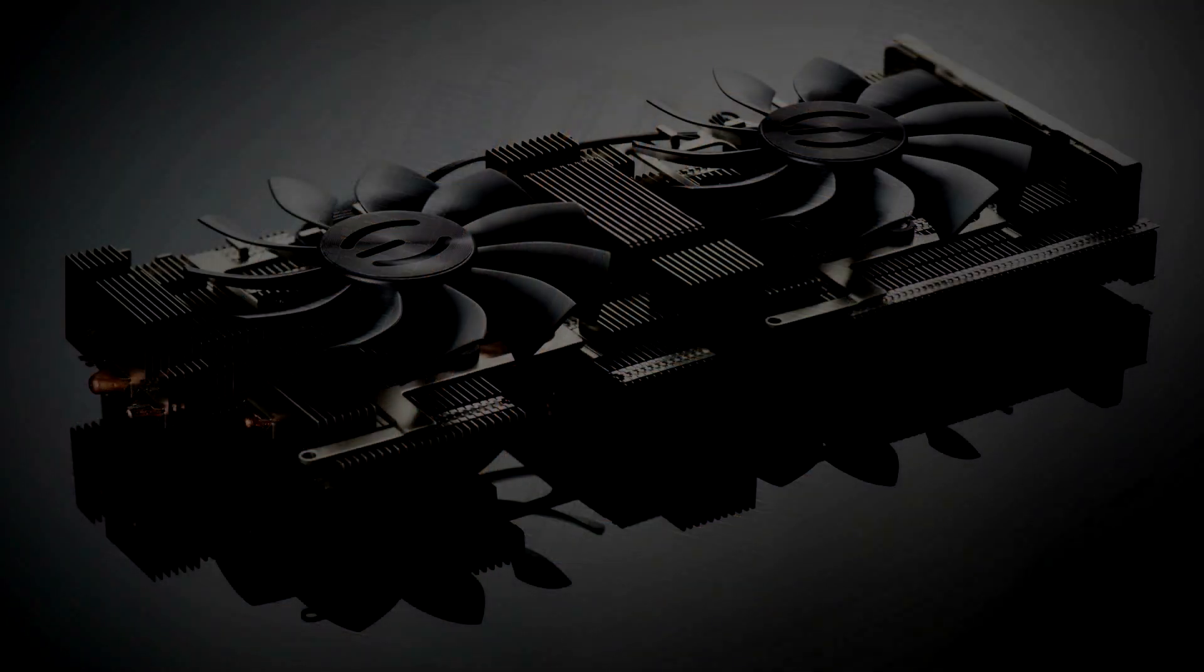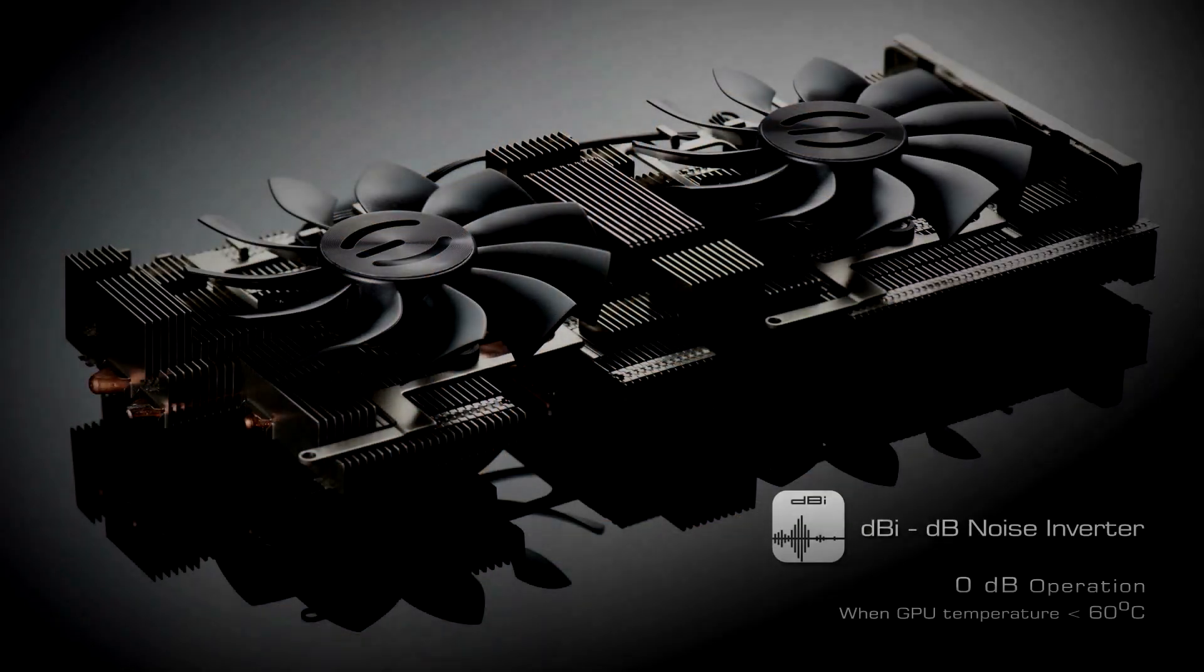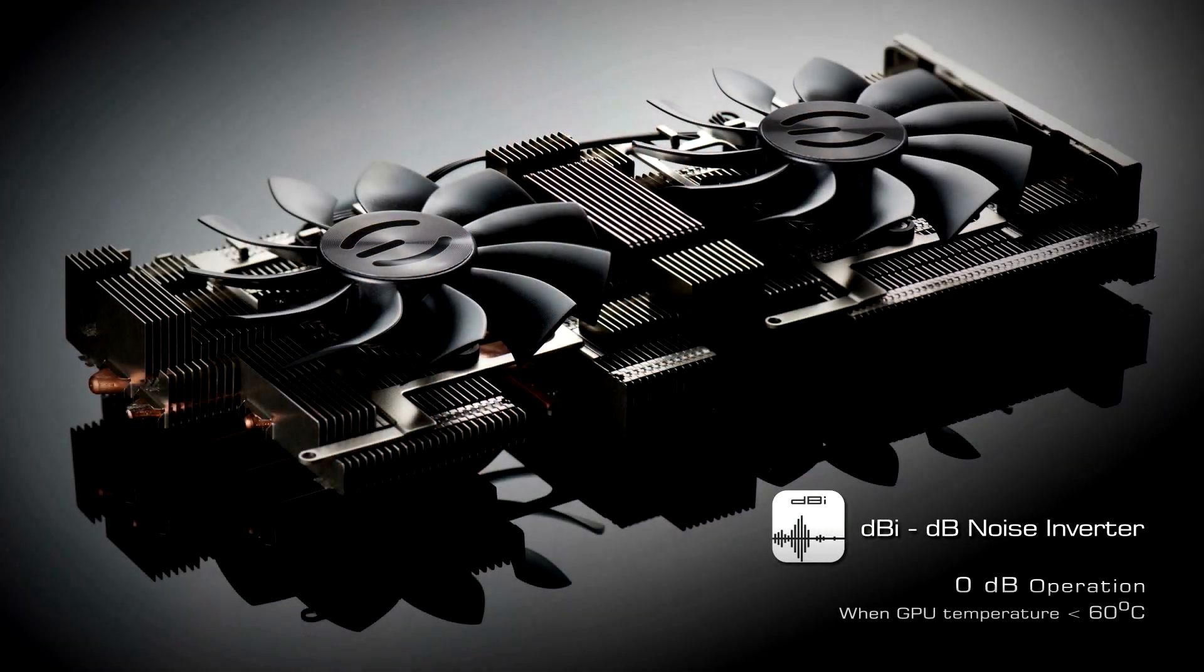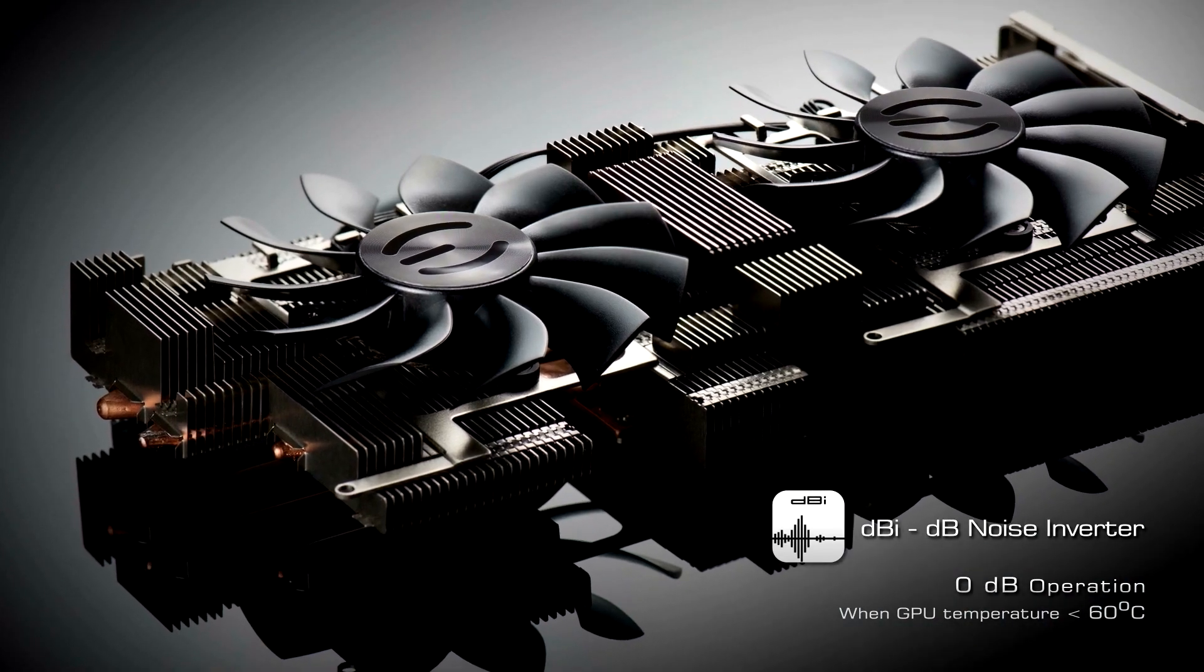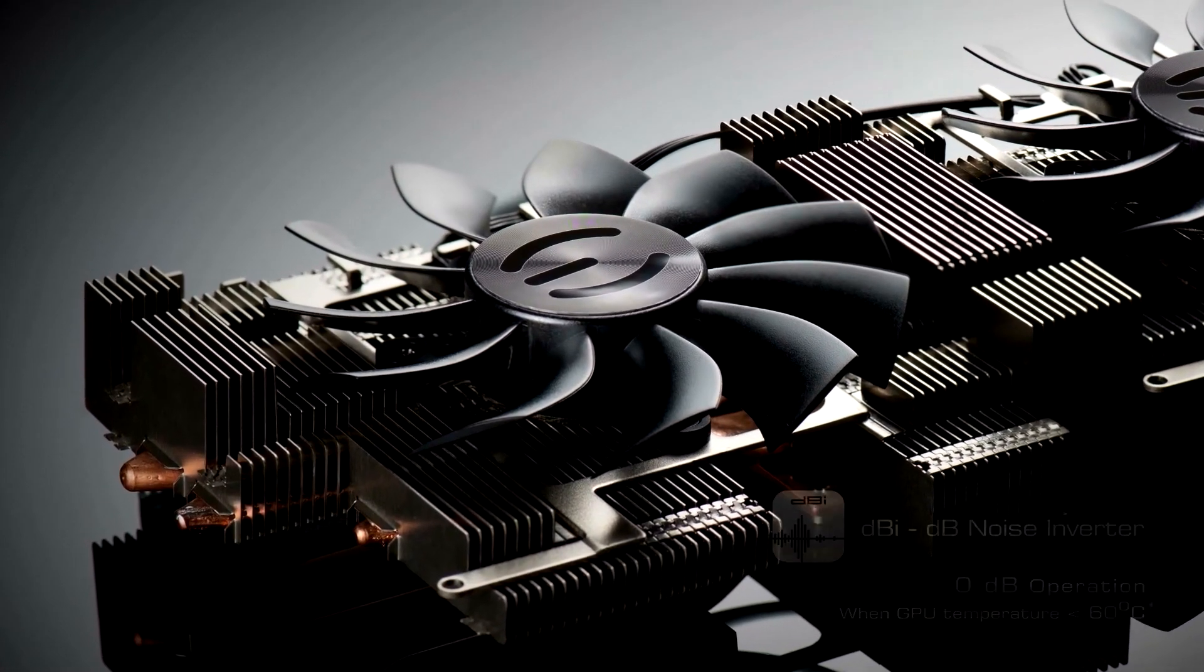The DB Noise Inverter feature reduces the fan speed to 0 when the card is idle, eliminating all noise for completely silent operation.